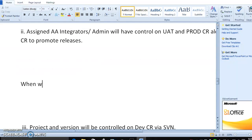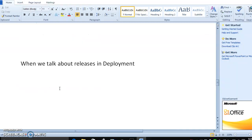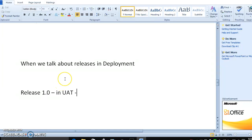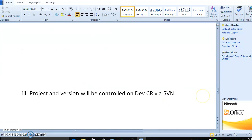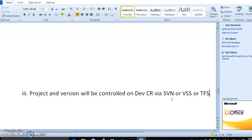When we talk about releases in deployment, for example release 1.0 in UAT, all your files — tasks, docs, and every file — will be available inside that release. Project and version will be controlled on the development control room through your SVN, VSS, TFS, or whatever version control system you use.